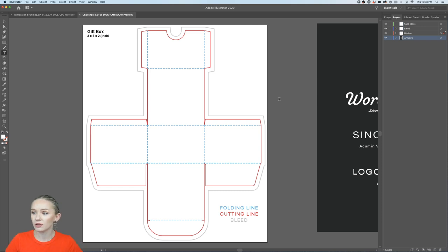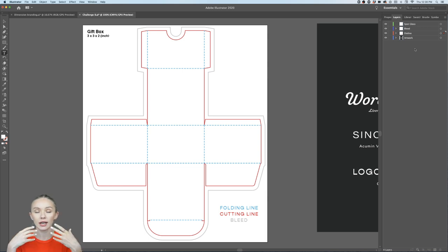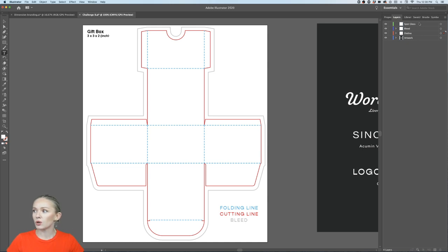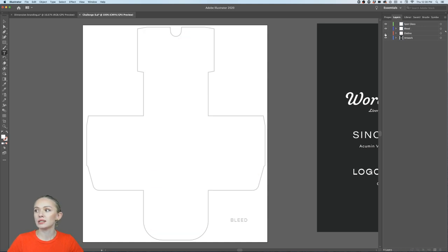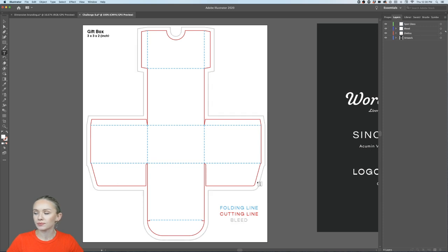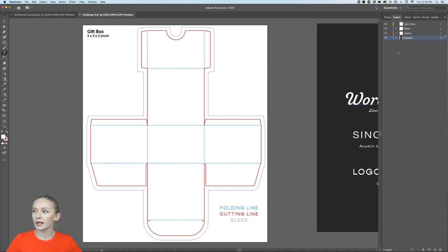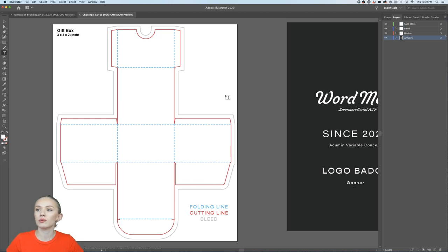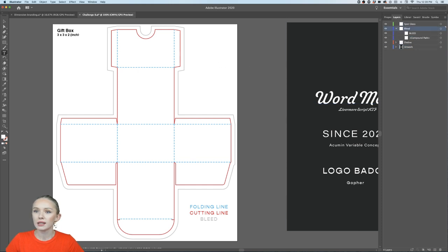When you go to a printer, the printer usually sends you a file like this containing all the different layers they need — the dieline, the artwork, and the bleed line. Everything we design — background color, logo, text — goes into the artwork layer. It's very important to have that layer selected when designing.